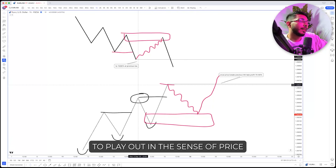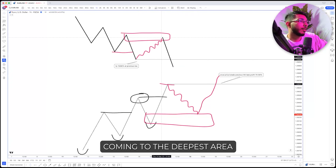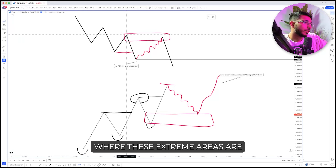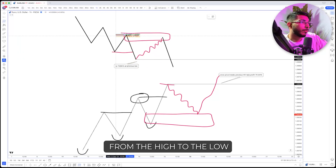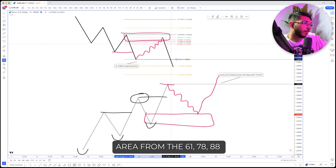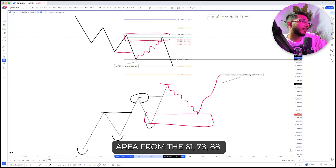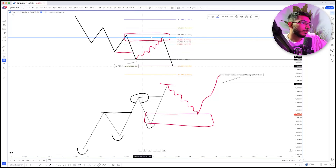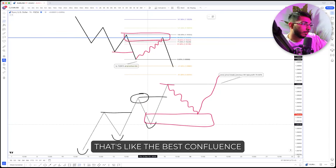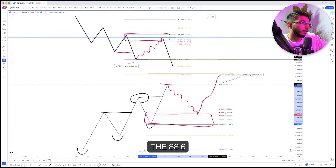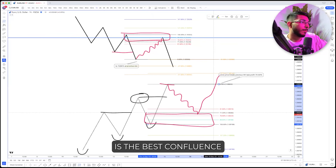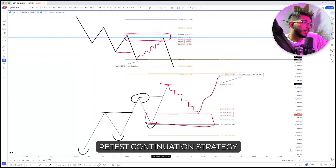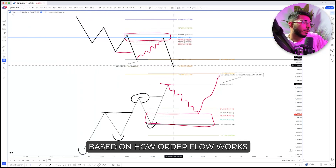It's not always going to play out in the sense of price coming to the deepest area on the retracement. But if you want to make it even simpler to understand where these extreme areas are, take a Fibonacci tool from the high to the low and look at the area from the 61.8 to the 78.6 to the 88.6. If your entry lines up with the 88.6 level, that's even better — that's the best confluence. 88.6 is the best confluence.